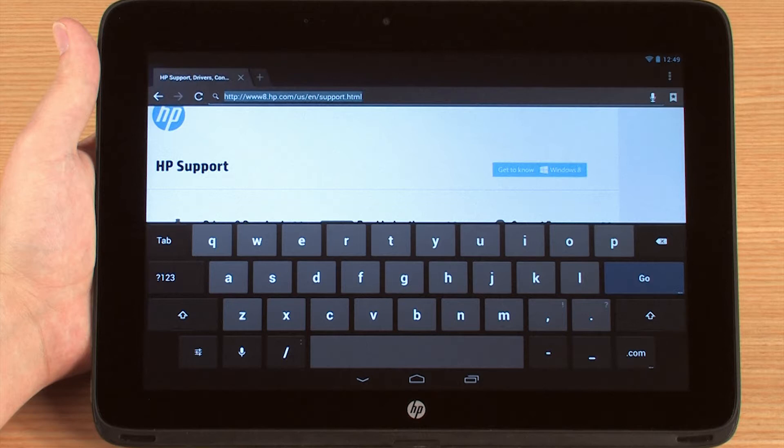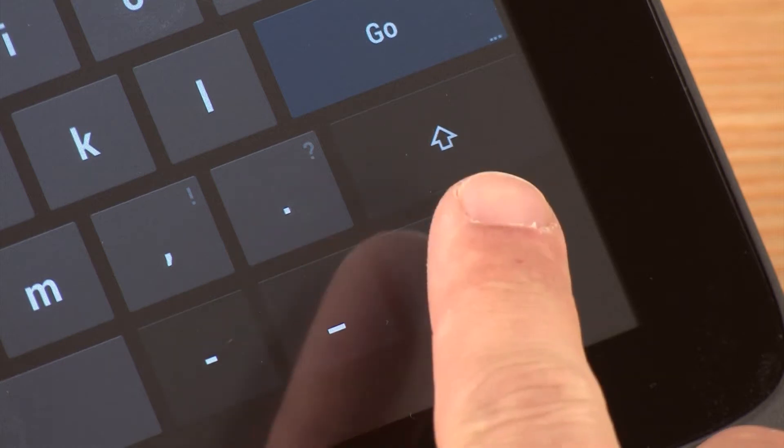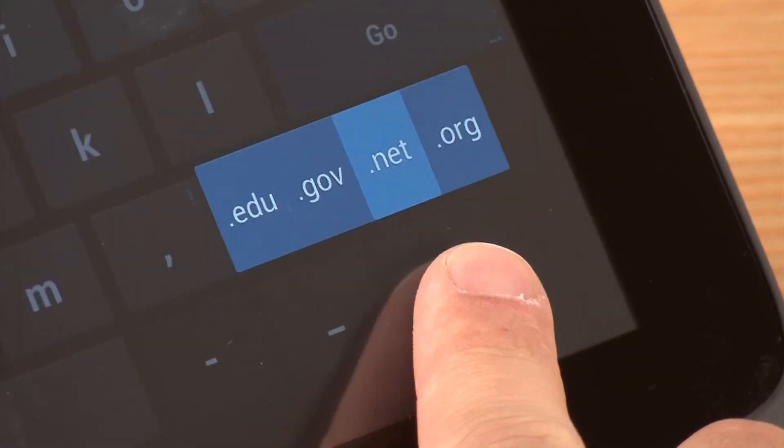For example, when a web browser's address bar is selected, the .com key will appear. The three dots in the bottom corner of a key indicate that it is hiding additional options. Press and hold the key to reveal the hidden characters.